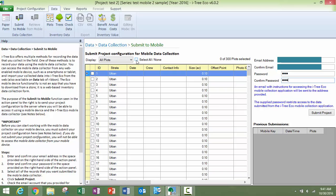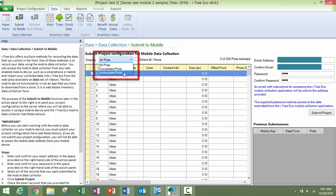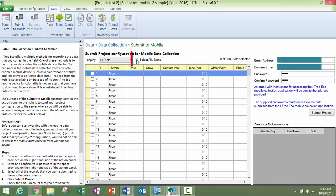You can choose to select either all the plots, you can choose to select just the completed plots, or you can choose to select all of the incomplete plots. This button here selects them all.